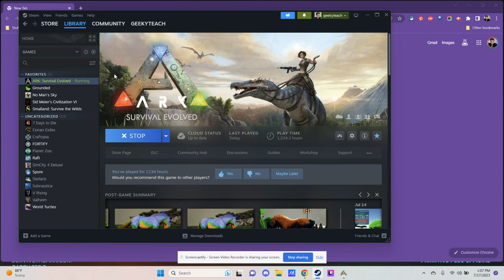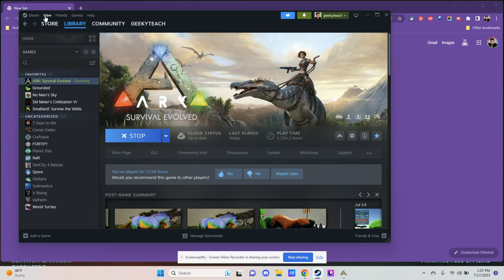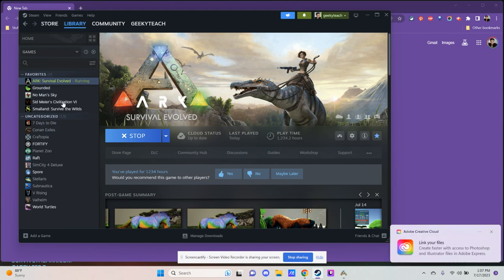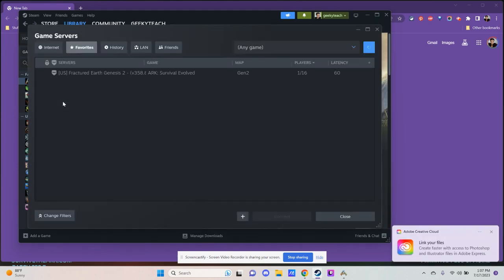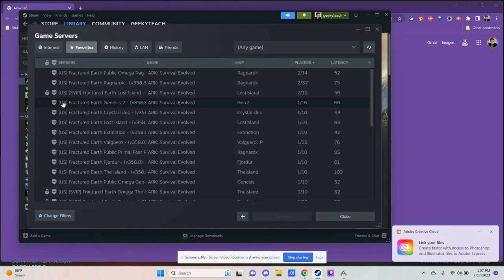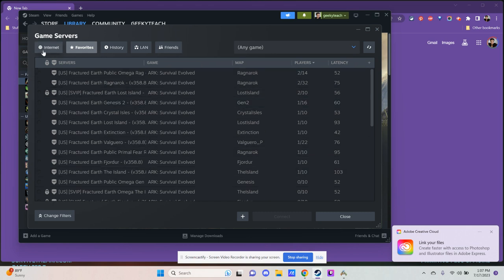First, go to your main Steam interface. Go up to View on the menu bar and down to Game Servers. Once you click on Game Servers, you'll see a list of any favorites you have. You can browse between Internet, Favorites, History, and the rest.